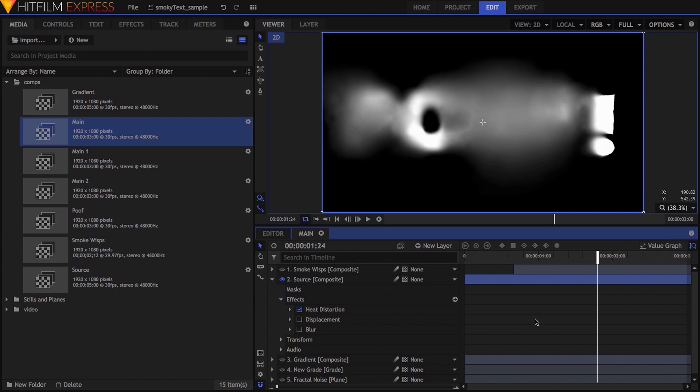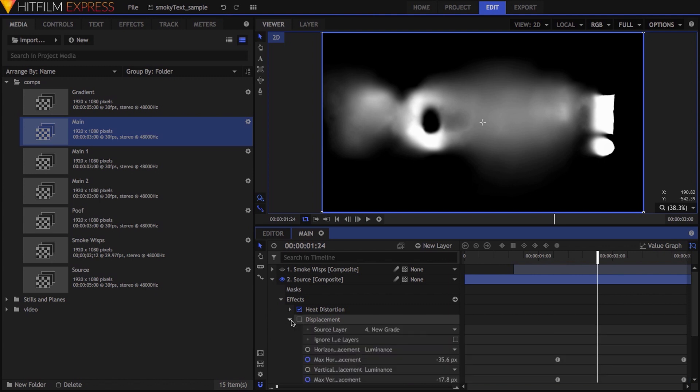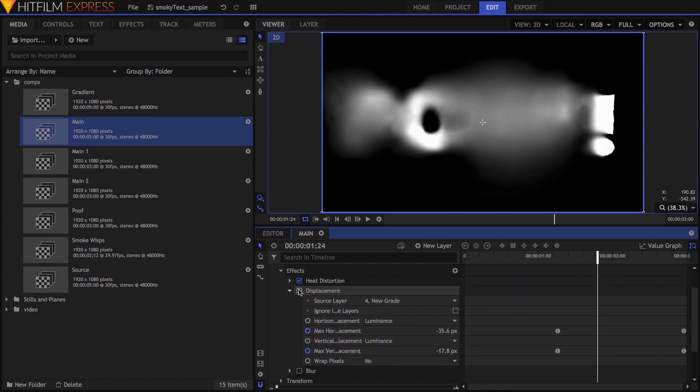The next effect in the stack is displacement. While there's already a lot of displacement going on thanks to the heat distortion effect, I wanted another subtle layer of displacement on top of it all. If you don't already know what displacement does, it uses another layer as a source to control the shifting of pixels in the current layer.